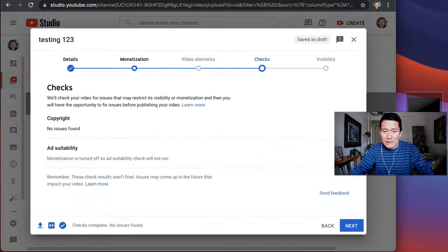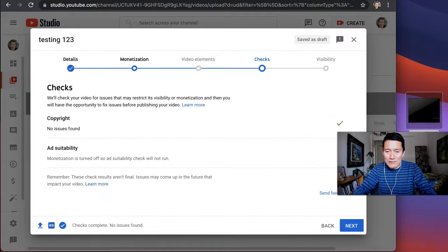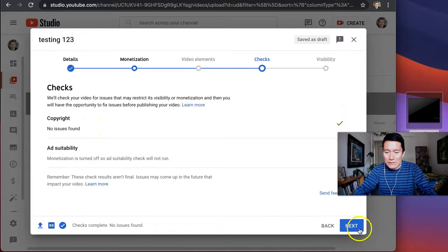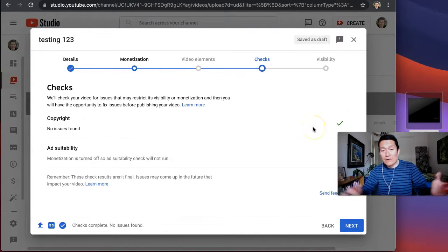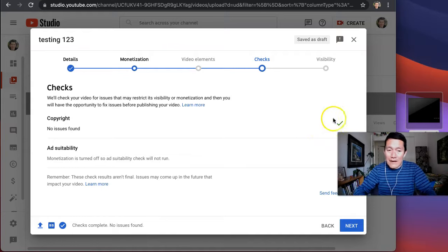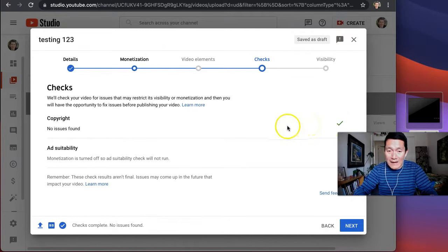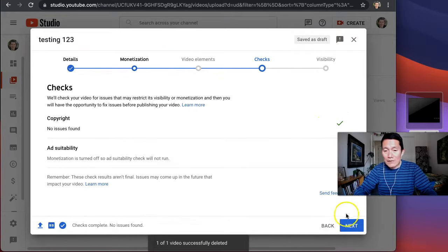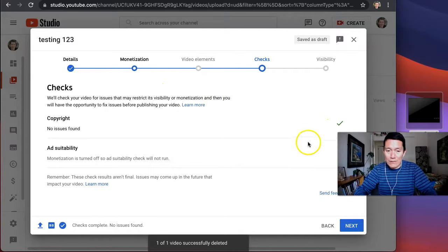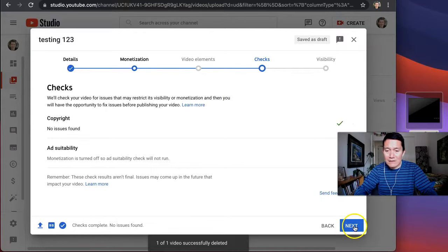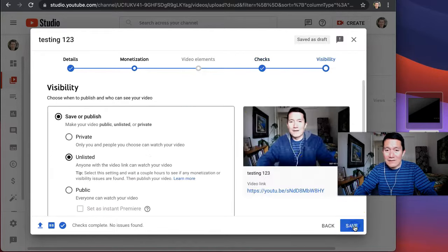This should usually turn out fine. Copyright, no issues. This was a really short video, so they were able to check it quickly, but if you have a longer video, the copyright might be checking for sometimes even hours, but you can still share the video before the copyright thing has been done. Let's click next.